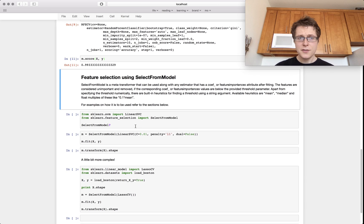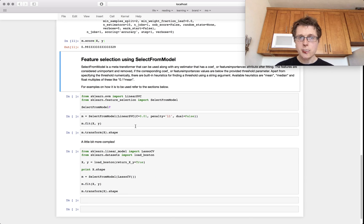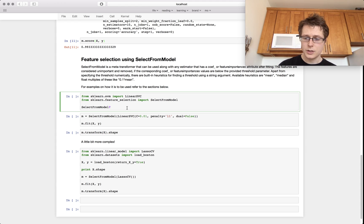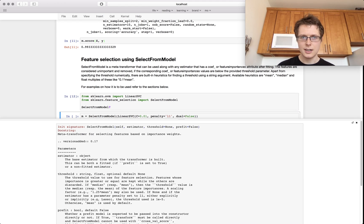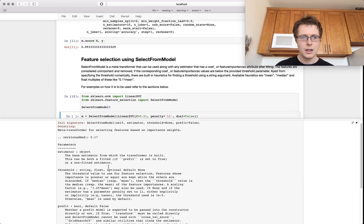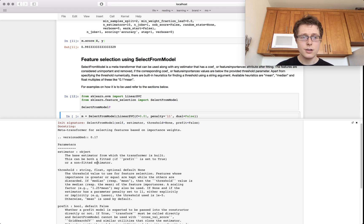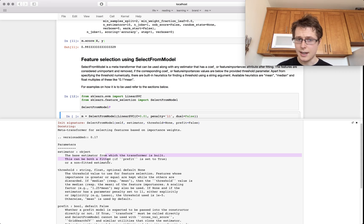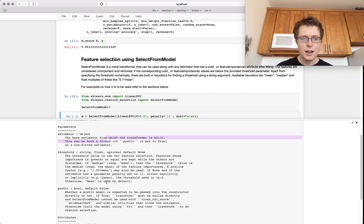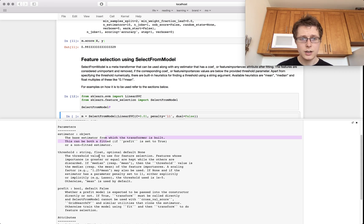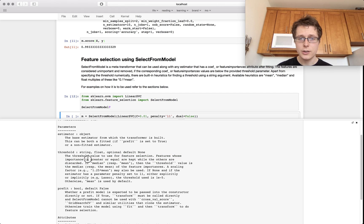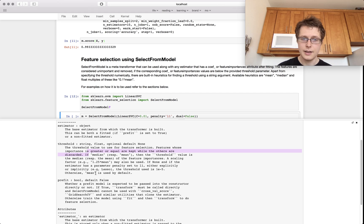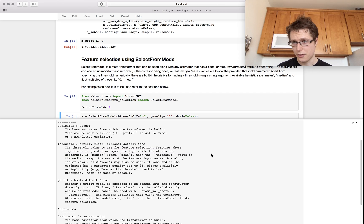And then finally, we have feature selection using SelectFromModel. So let's go ahead and read these docs here. So an estimator, it can be both fitted and prefit, which is somewhat interesting. A threshold - features whose importance are greater than or equal to are kept while others are discarded. This is kind of the idea here. And prefit, whether the model has been prefit.